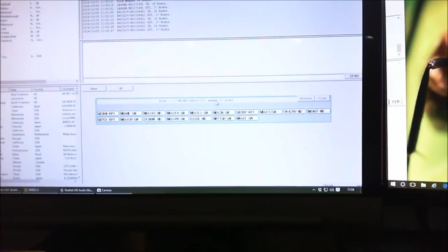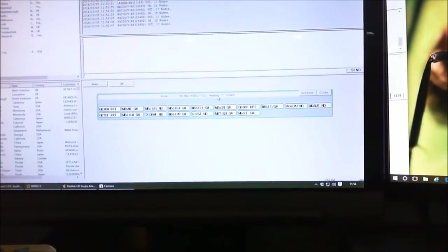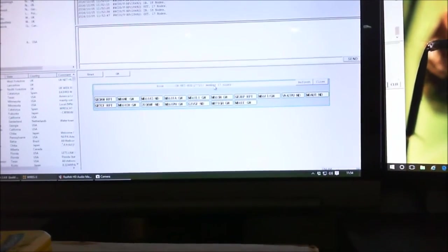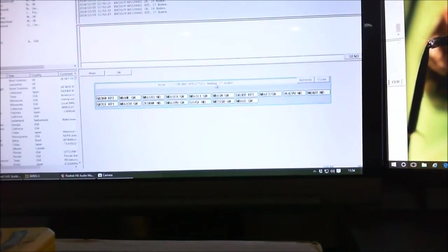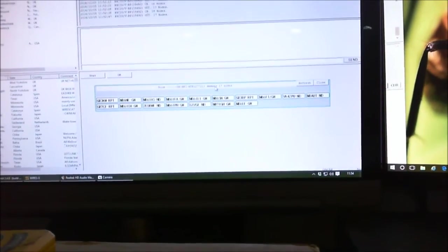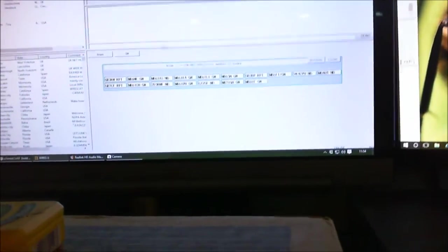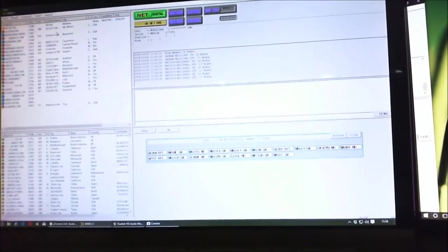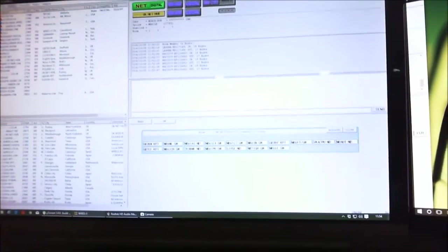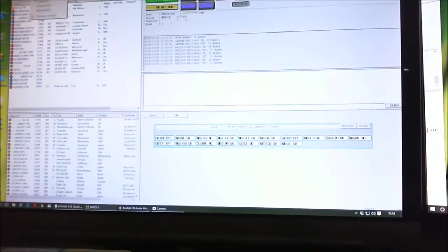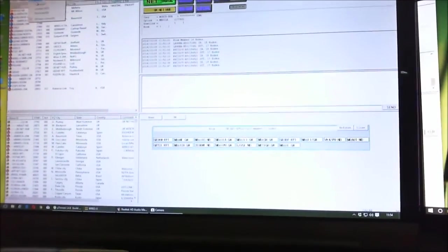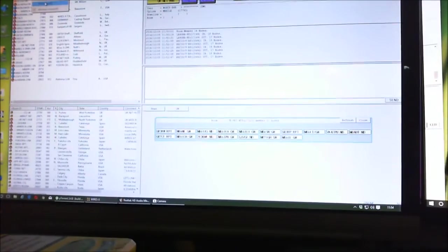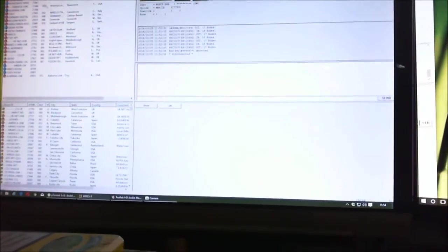The gateway won't scan on dual watch because it's already in a room. If I disconnect by going up here, sorry about the camera work, if I disconnect from the UK Net Hub so that my gateway isn't in any room whatsoever.